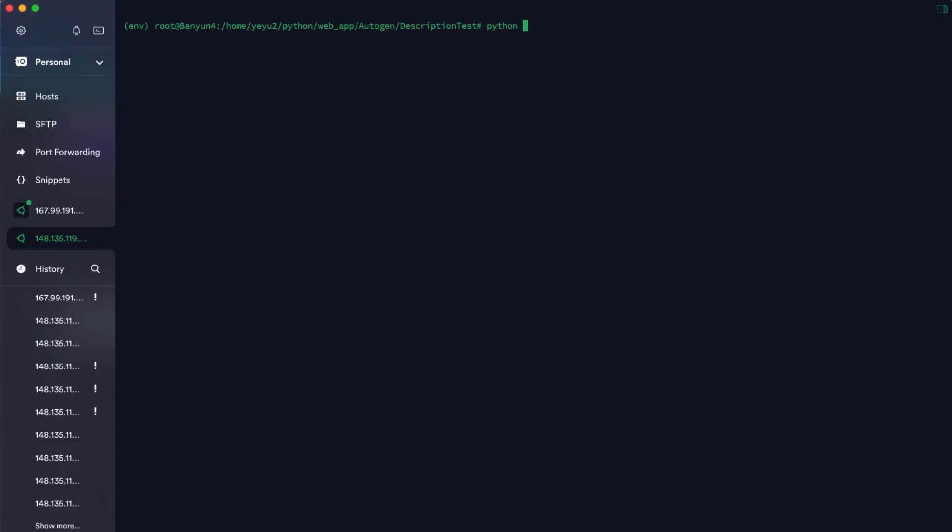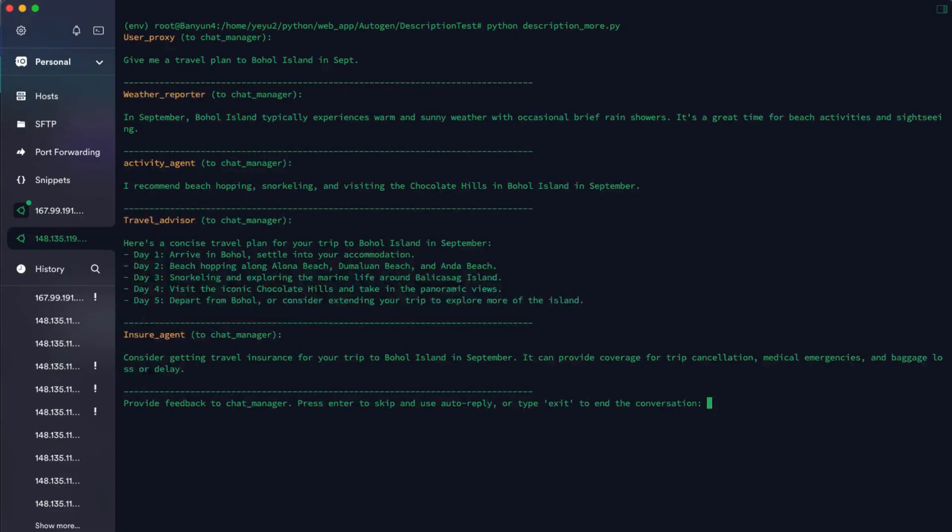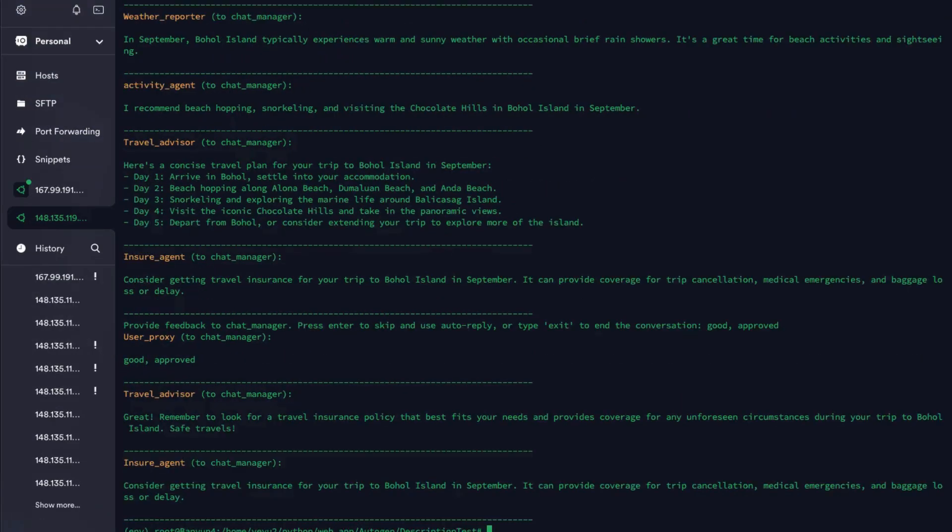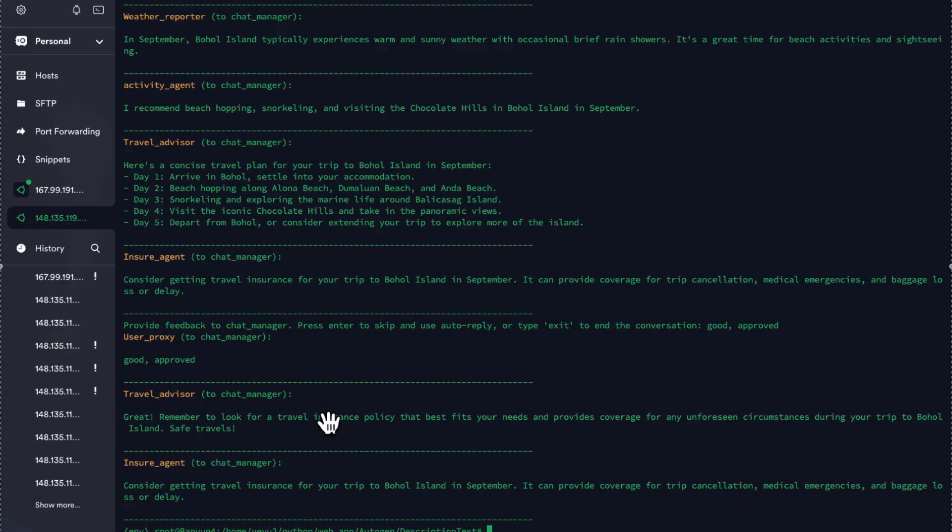Let's see the result. It's going well. It asked me to give an input and approved and then the travel advisor give the updated plan even if it's very simple because nothing needs to be updated.